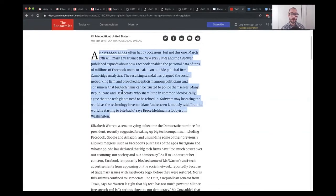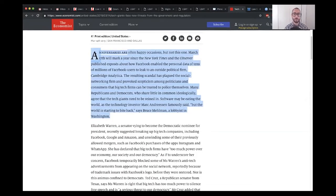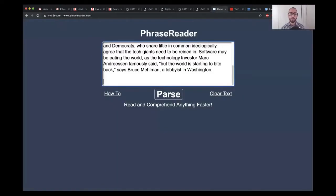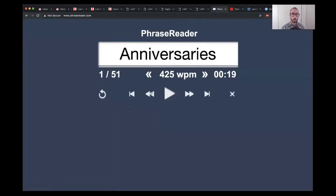Here I'm taking a random article from The Economist, because everybody loves to read The Economist for LSAT prep, as a way to get familiar with something a little bit more complicated than the average clickbait. You take this, copy-paste it, put it into phrasereader.com, and click parse.